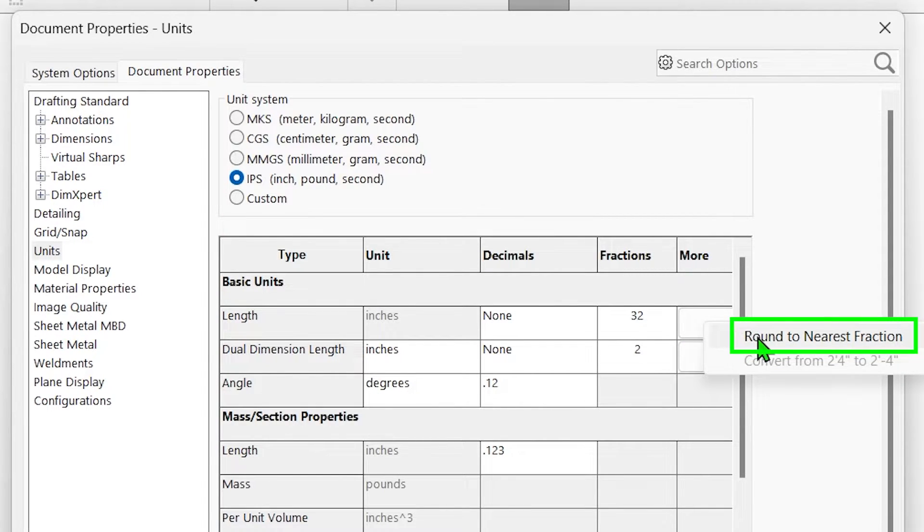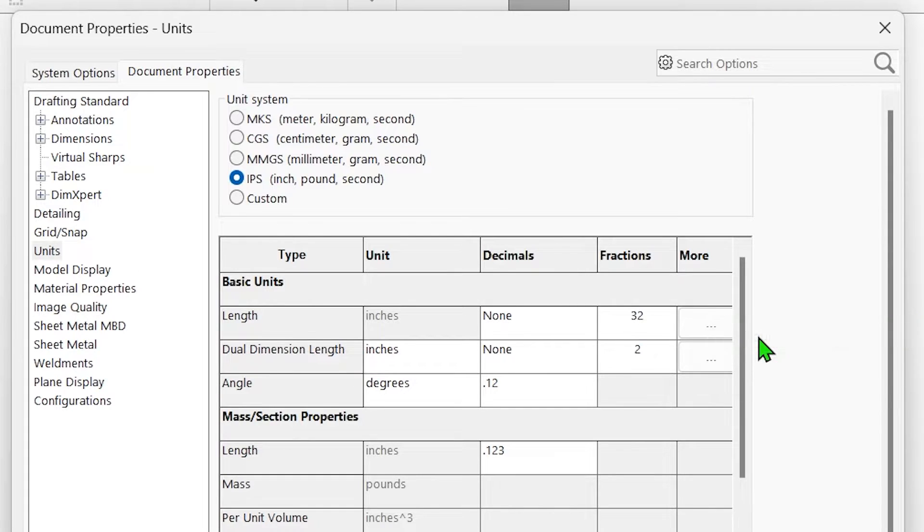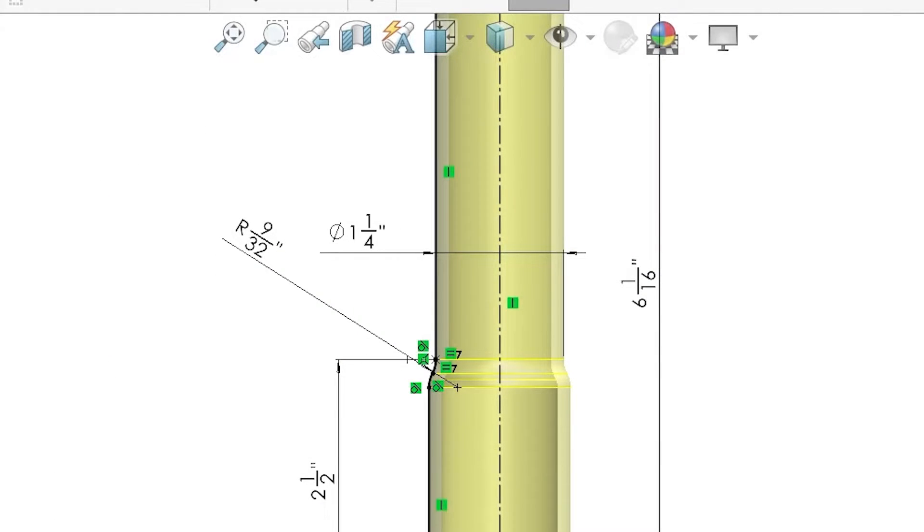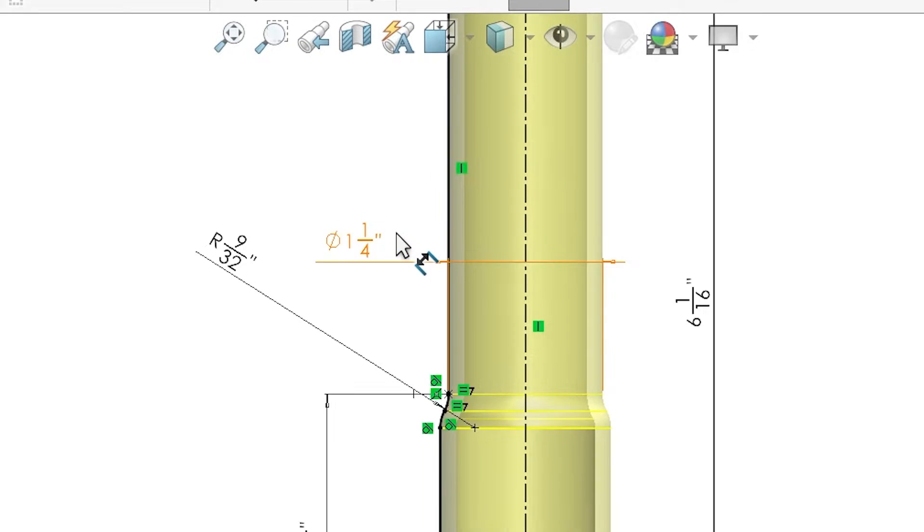There's also an option that can be accessed in the more field, allowing you to automatically round values to the nearest fraction, which is based on the fractional denominator that you set.